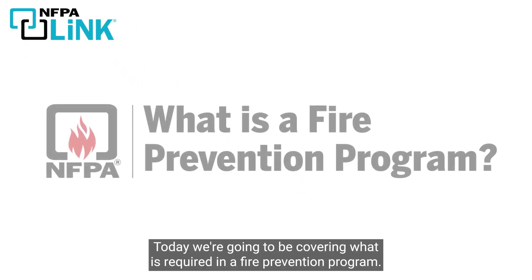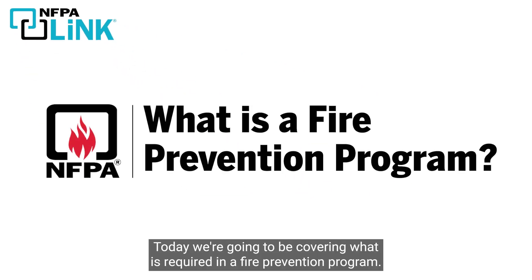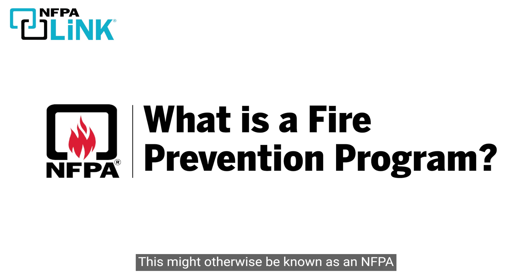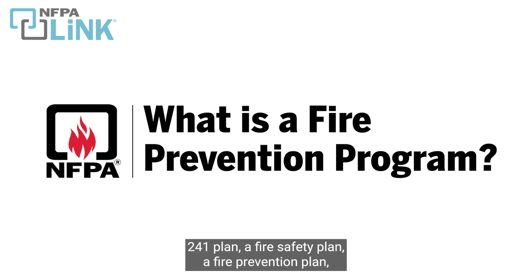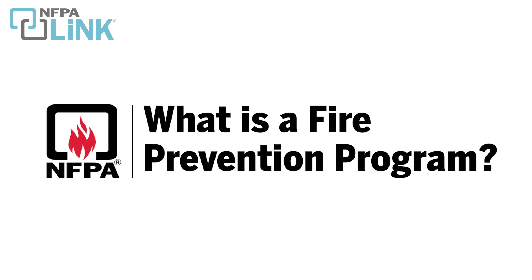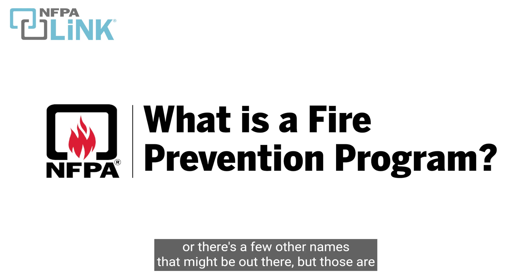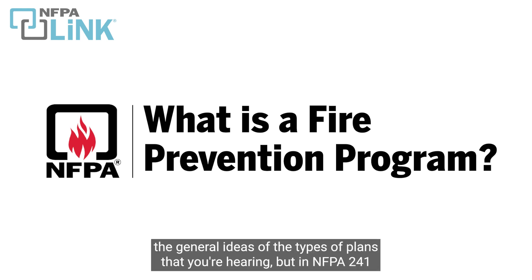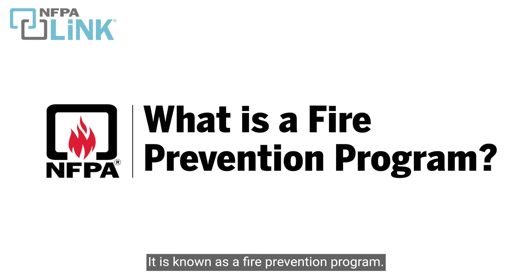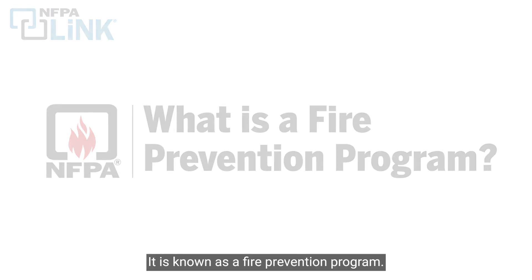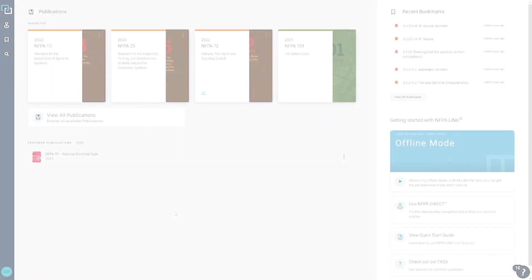Today we're going to be covering what is required in a fire prevention program. This might otherwise be known as an NFPA 241 plan, a fire safety plan, a fire prevention plan, or there's a few other names that might be out there. But those are the general ideas of the types of plans that you're hearing. In NFPA 241, it is known as a fire prevention program.